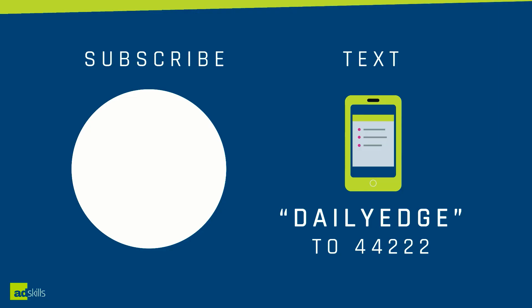If you found this tutorial helpful, make sure you click on the subscribe button on the screen right now. Also, if you'd like to join the Daily Edge and get the daily dose of what's working in paid traffic and tracking, you can text DAILYEDGE to 44222.